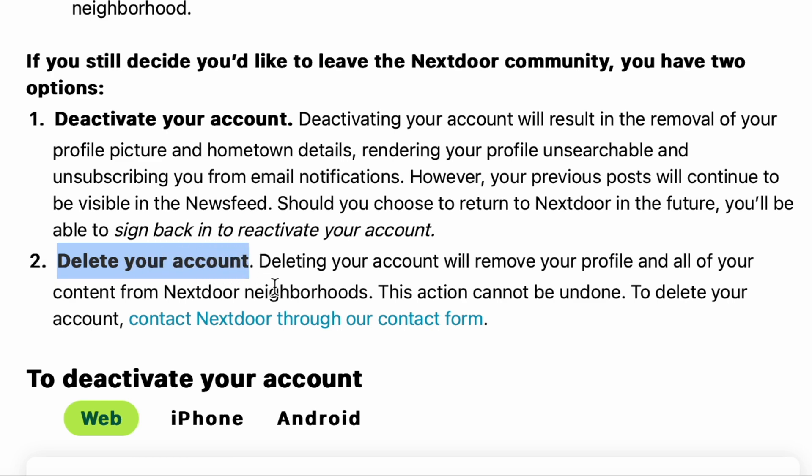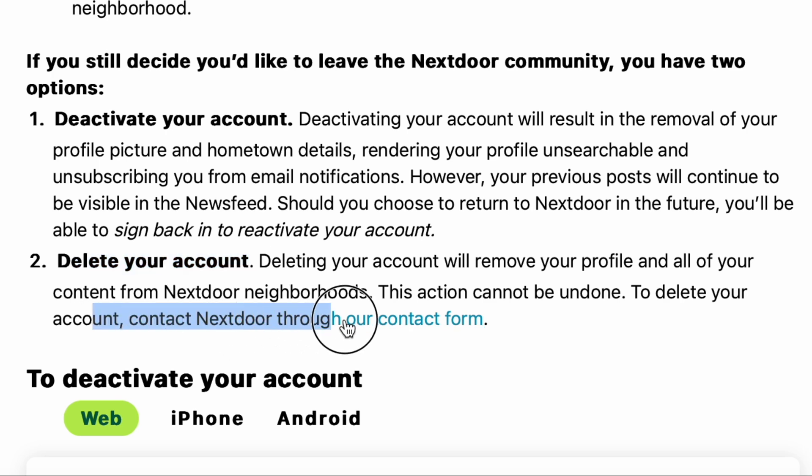Deleting your account removes your profile and all the posts, comments, likes, everything you've put into the Nextdoor app so that your privacy is more protected, and to do that, you got to click this link, Contact Nextdoor through our contact form. We're going to go ahead and click that.